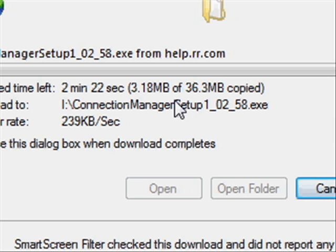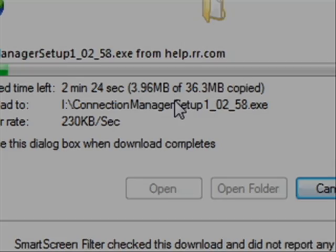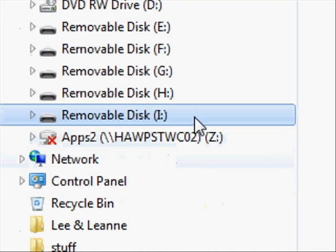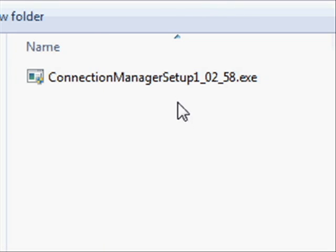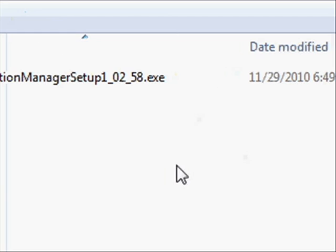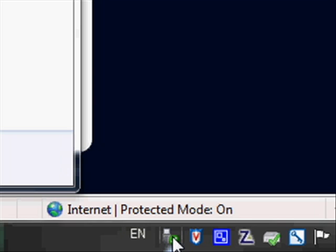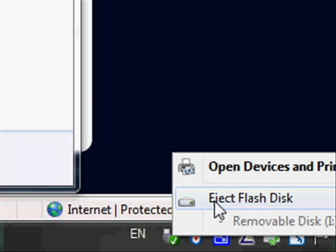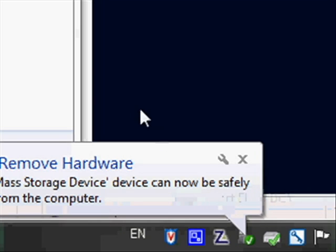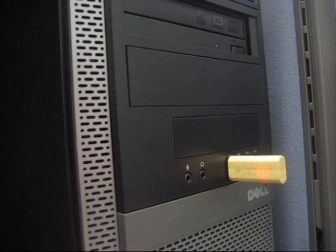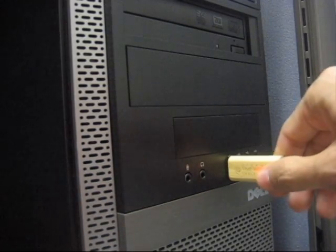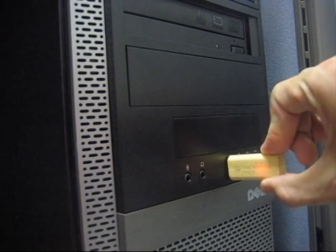The software finished downloading onto our thumb drive — you can see it here on our removable disk. So what we're going to do is eject it. Check the flash disk, and we're ready to move to the next step. We ejected the disk from our software, so all we're going to do is physically pull it out and we're ready.